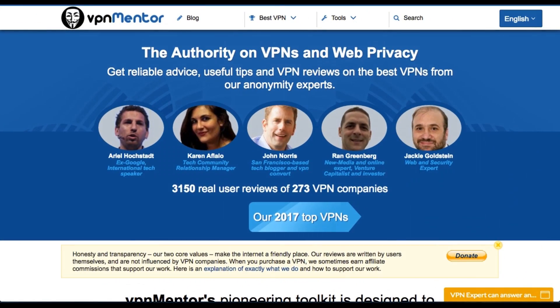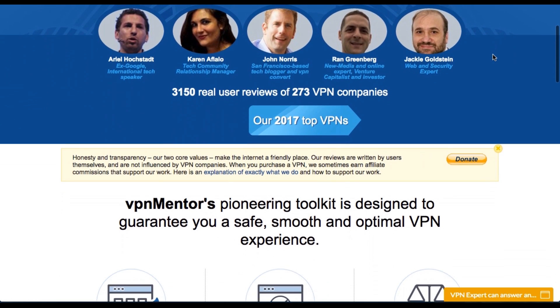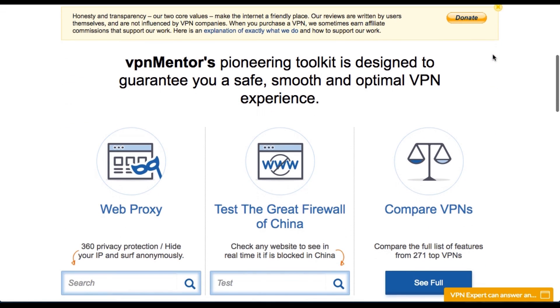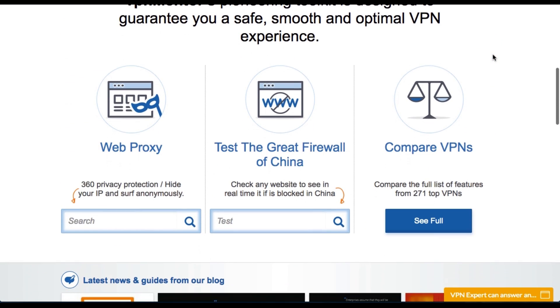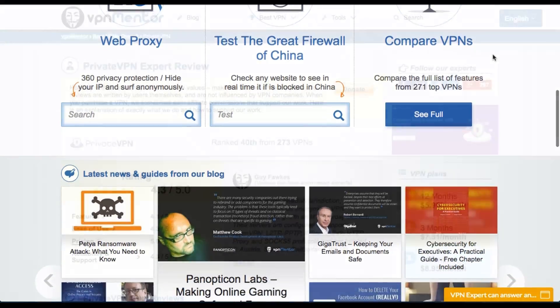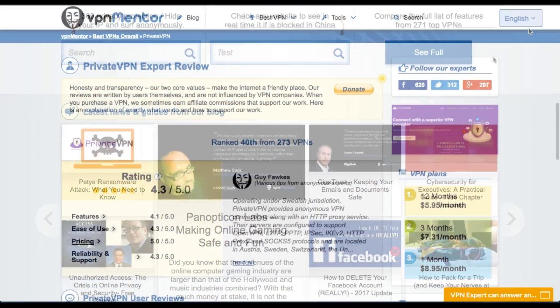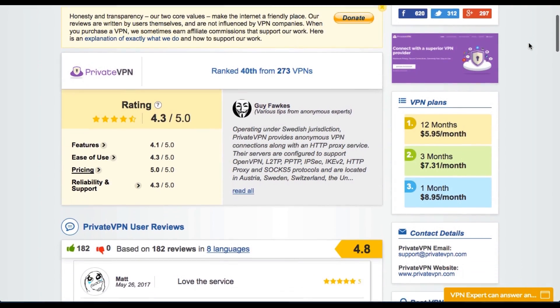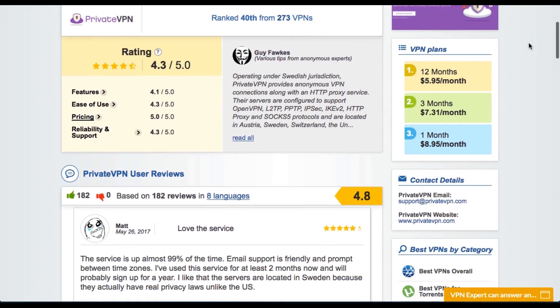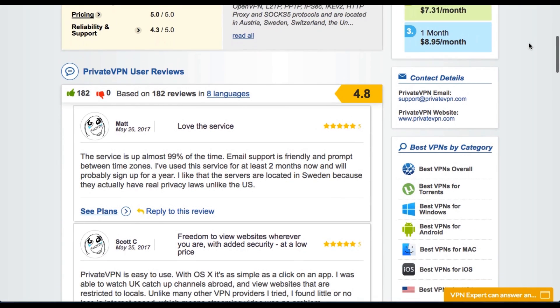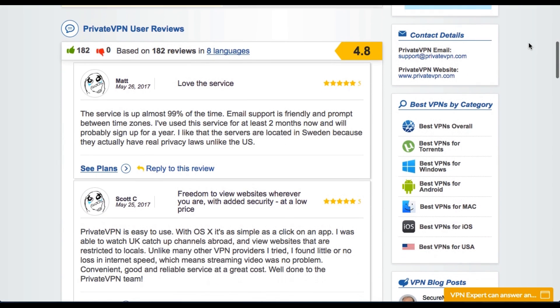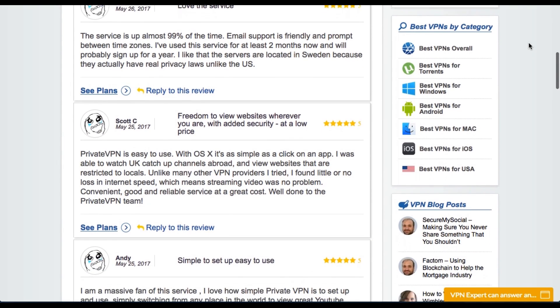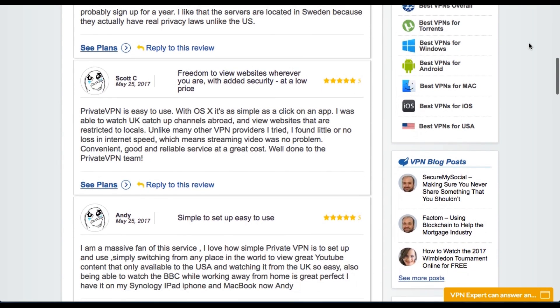If you'd like to find out more about PrivateVPN or any other VPN on the market, then head to vpnmentor.com and you'll be able to read a wealth of information from both experts and other users who have submitted their opinions. You can even take advantage of some generous discounts that can save you a huge amount of money.